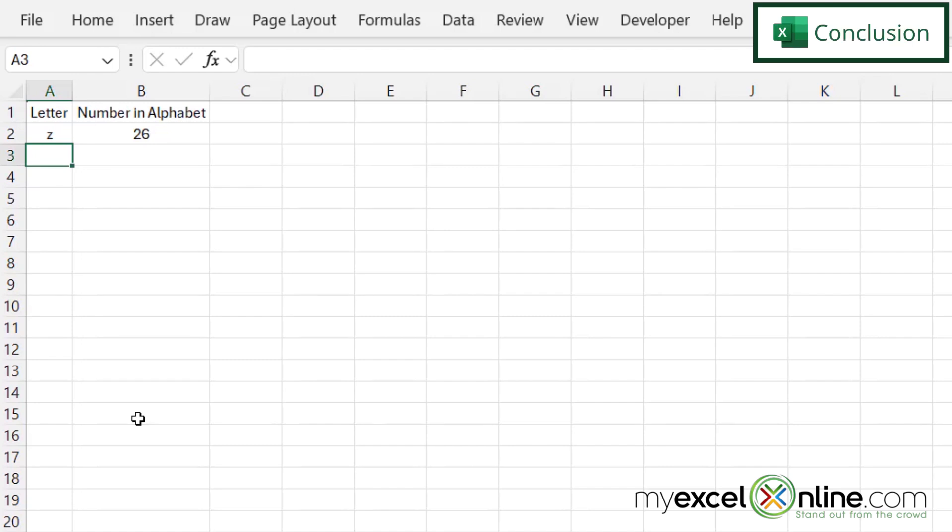Now there are some other ways to do this, such as using the column headers across the top that are built into Excel. And we go over those a lot more out on our blog, and I'm going to include a link to our blog entry in the description below on YouTube if you would like to go there and learn more.